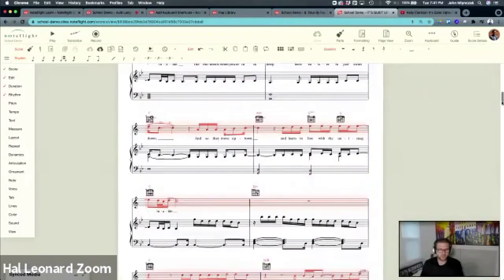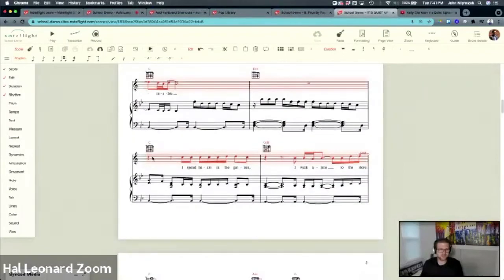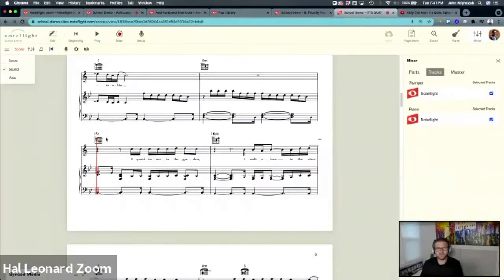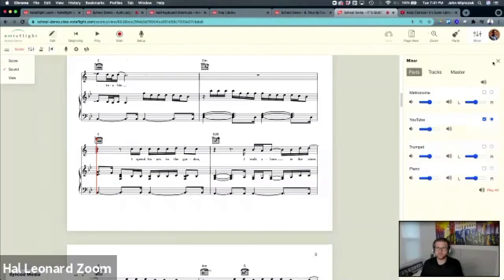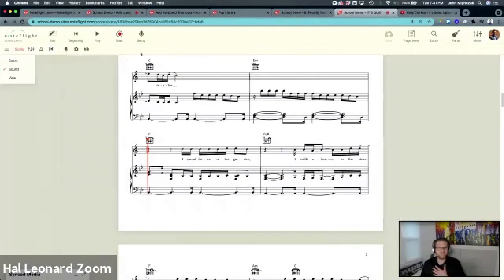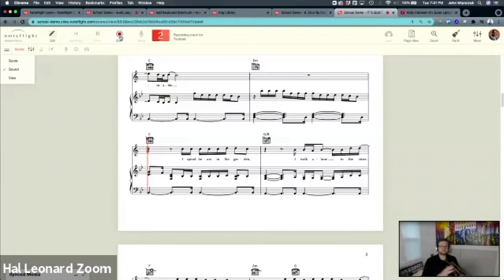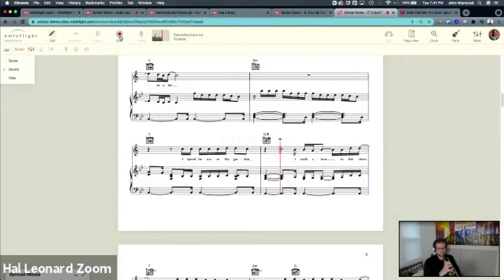Now I can sit here and play along with Kelly Clarkson. We can combine this idea with audio recording — I want to audio record along with the YouTube video and play my little heart out. I'll turn off the trumpet playback so we only hear the YouTube playback, and I started transposing.